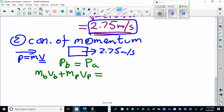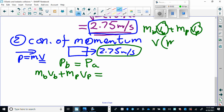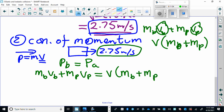Since the objects stick together after the collision, they have a common velocity. We can write the right side as V-combined times the quantity (mass of bullet plus mass of pendulum). The mass of the bullet is 0.02 kilograms. We're solving for the velocity of the bullet. The pendulum is stationary before impact — it has no velocity, so its contribution to the initial momentum is zero.